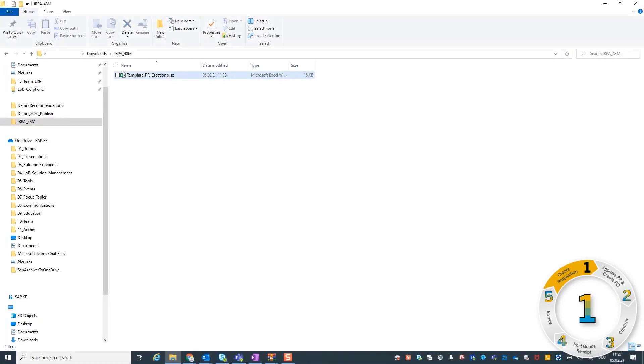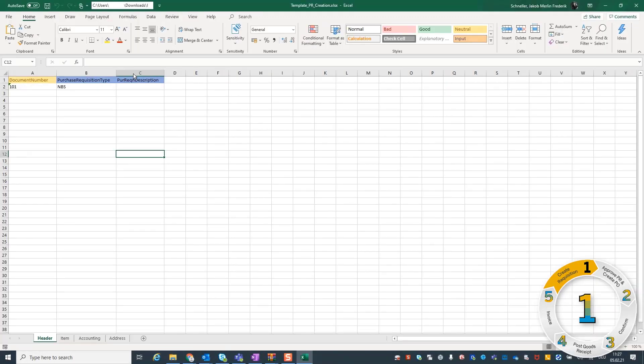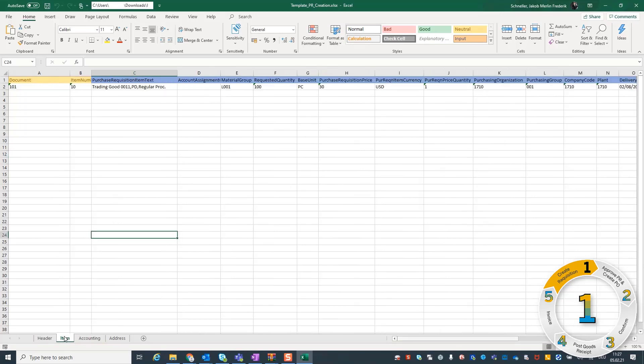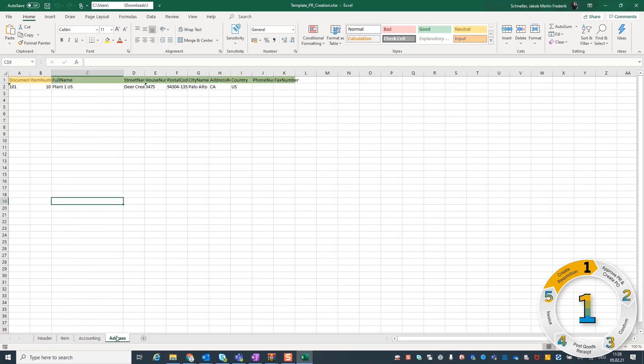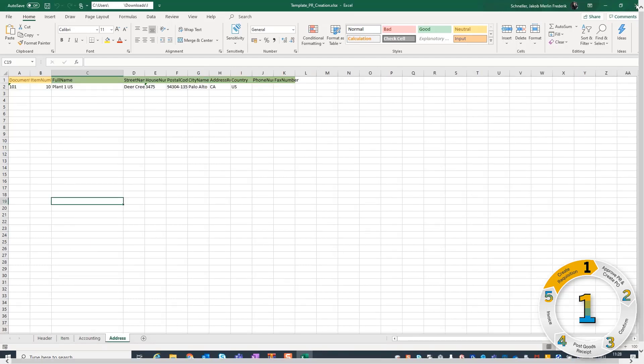As an operational purchaser, you receive an Excel sheet with new purchase requirements. Normally, you would take on the task of entering the purchase requisition manually line by line. But with an automated bot, your purchase orders are opened and created automatically within your system.